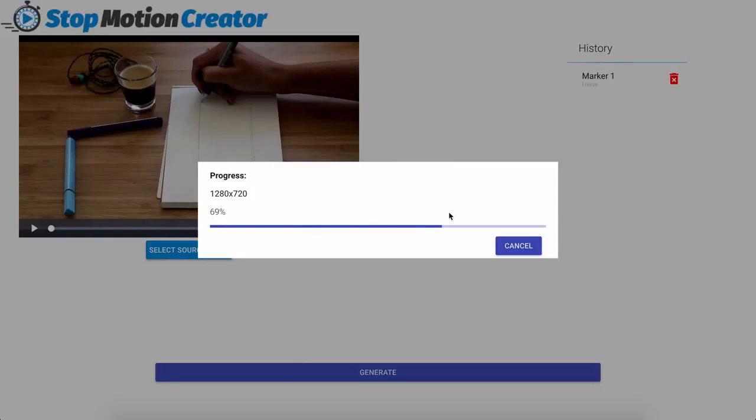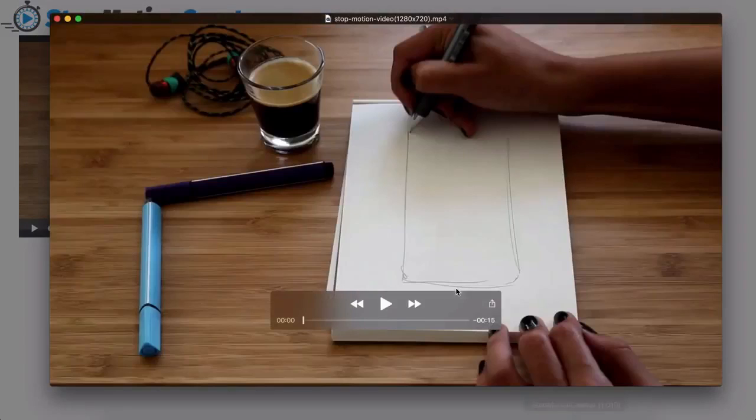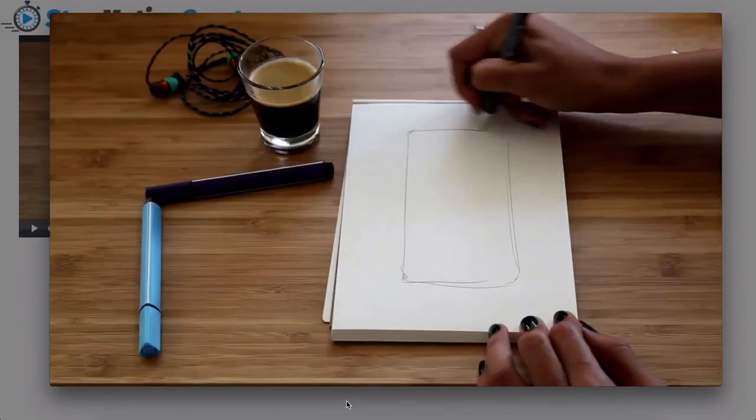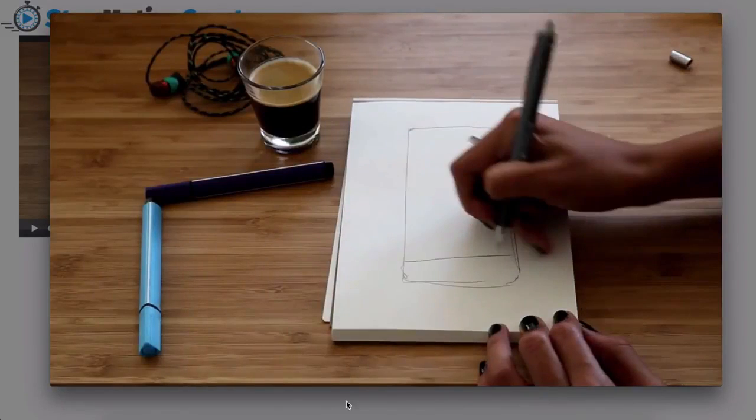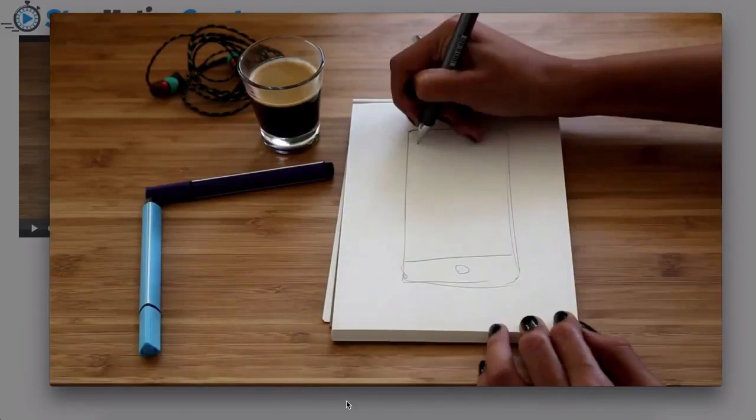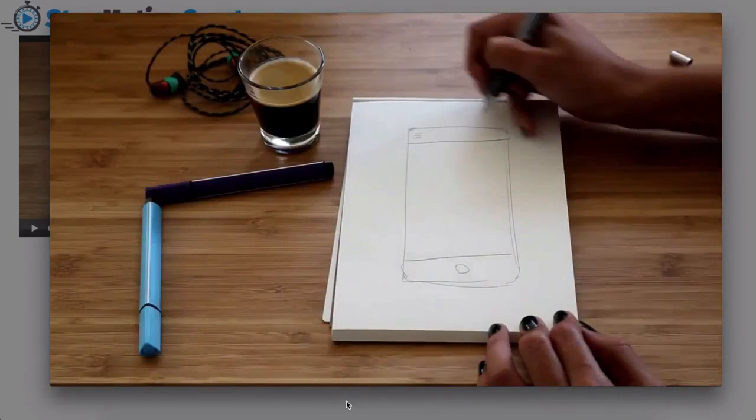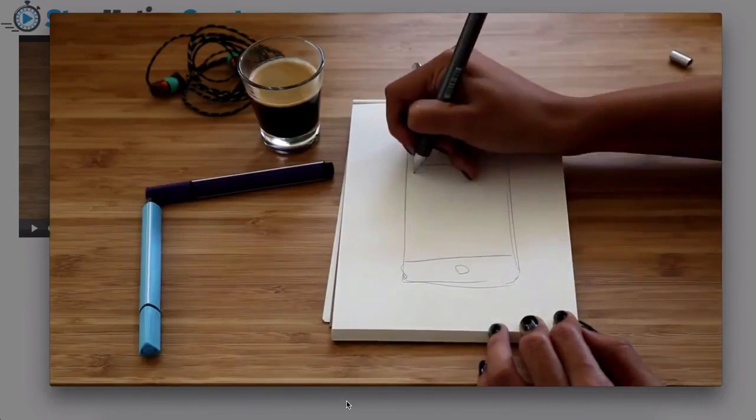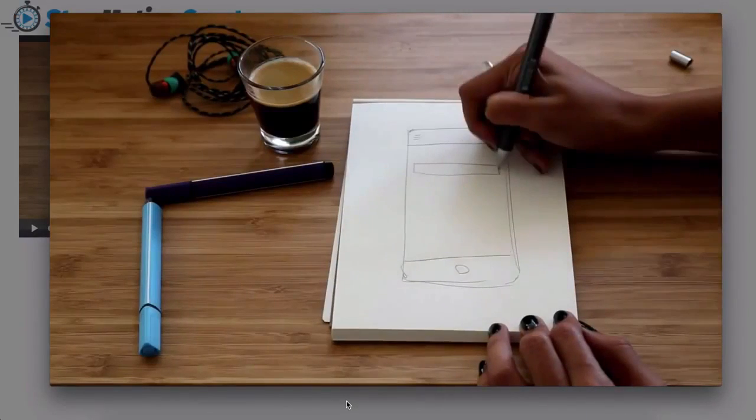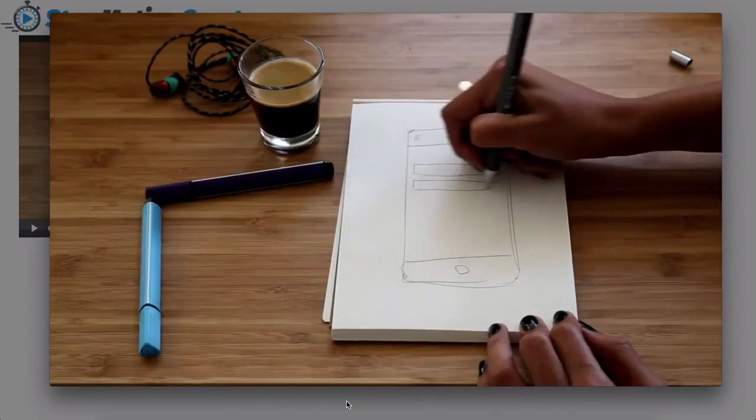It's going to go ahead and export your video rather fastly I must say and once it's done we can go ahead and open that up and see exactly what that looks like. So there you go in just a matter of minutes we took a nice video and turned it into a stop motion video by simply applying some freezes in between the frames.